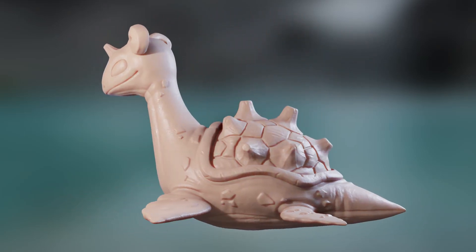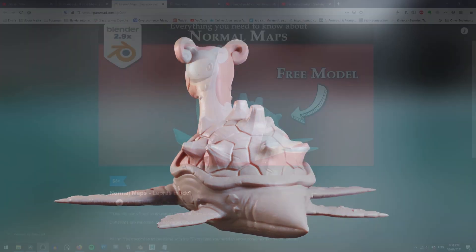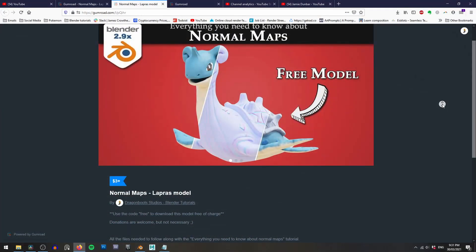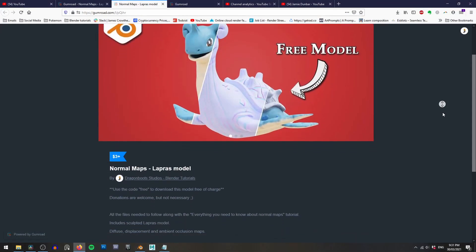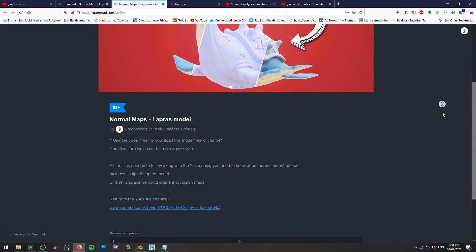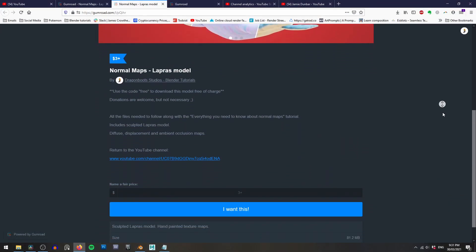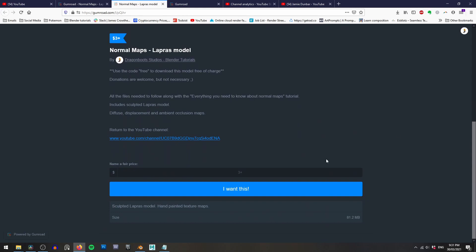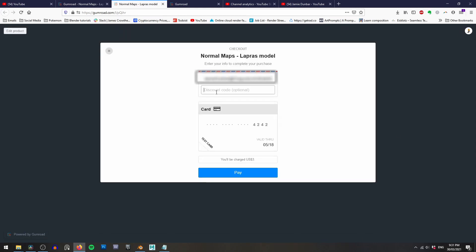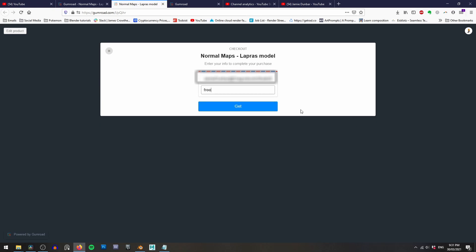Now, you're welcome to use your own model to follow along with this tutorial, but you can grab a copy of Lapras here from the link in the description below. That link will take you to my Gumroad page where you can download the model with all of this sculpted detail for free, although there is an option to leave a small donation if you want to help support the channel.